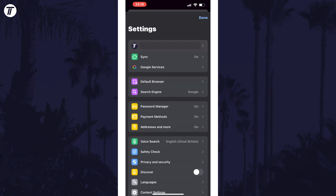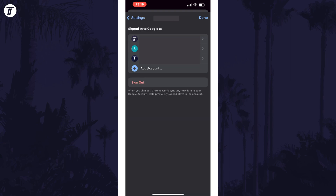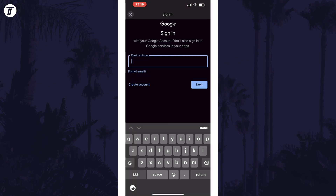Within here, tap on your current logged in account if you have one at the top. Now tap on Add Account on this page and follow the steps to log in to your Google account to add it to Chrome.